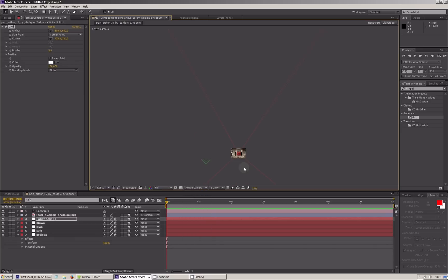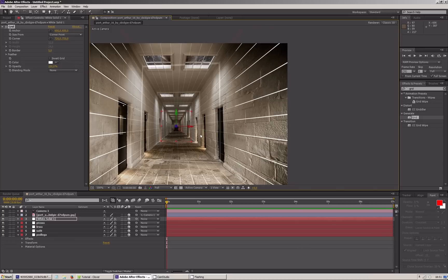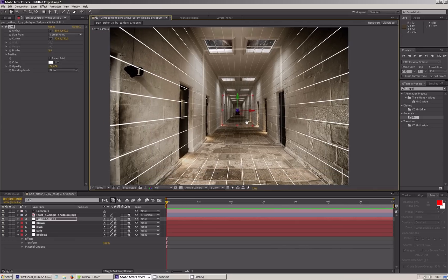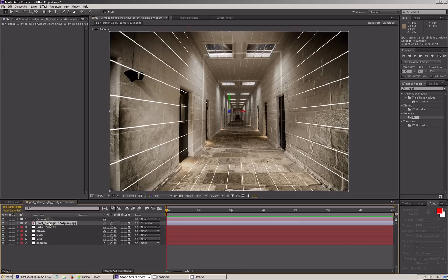Co uzyskaliśmy? Uzyskaliśmy trójwymiarową reprezentację naszego korytarza, ale jeszcze to nie wystarcza, ponieważ białe ściany, które tu widzimy, to nie wszystko. Nasze zdjęcie musimy zamienić na rodzaj pozytywu, przez który przepuścimy światło, które będzie nam rzutowało obraz ze zdjęcia na nasze płaszczyzny w przestrzeni 3D.